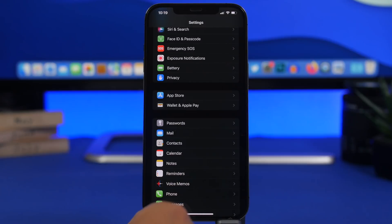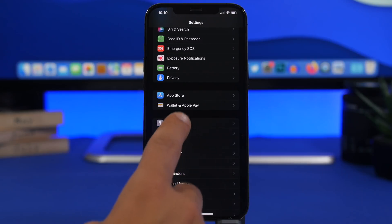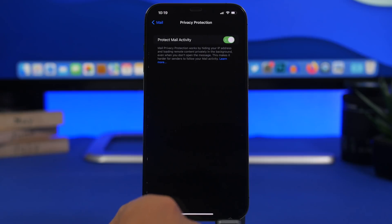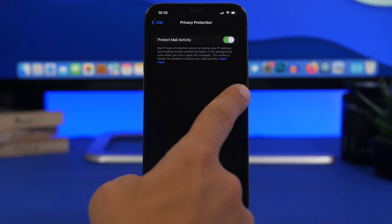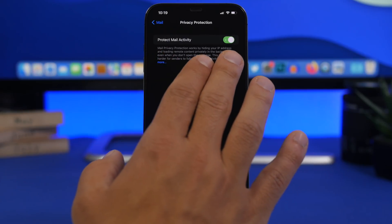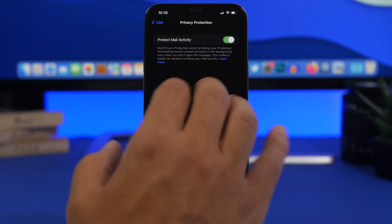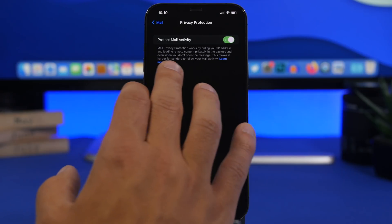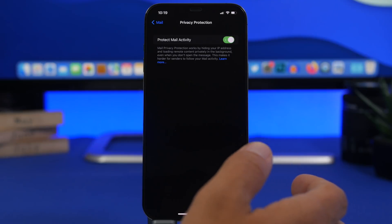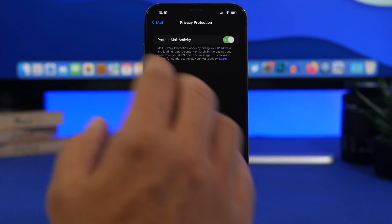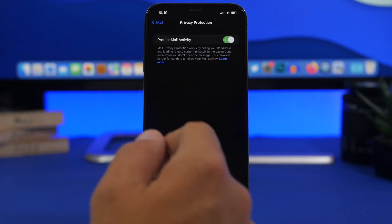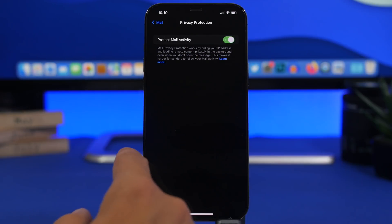When talking about privacy, Mail Privacy Protection is really, really important. Head to the Mail settings and turn on Privacy Protection. This hides your IP address and loads remote content privately in the background even when you don't open the message, making it harder for senders to follow your mail activity. This is really important for your privacy, so always keep this on.